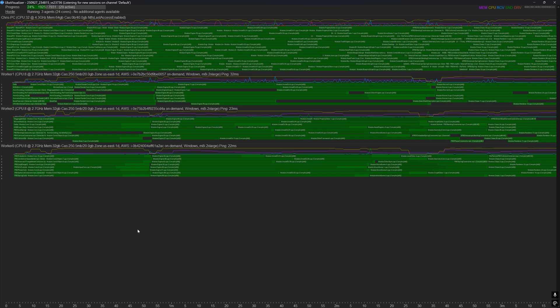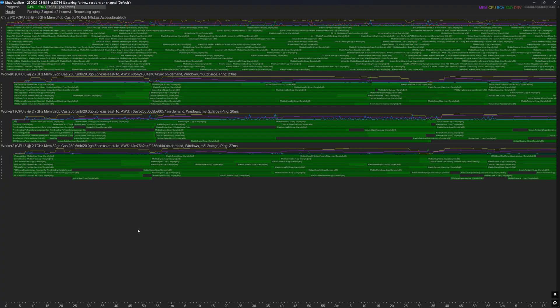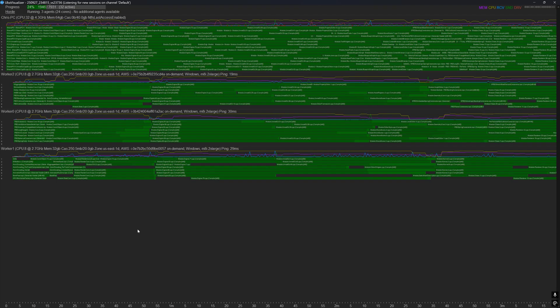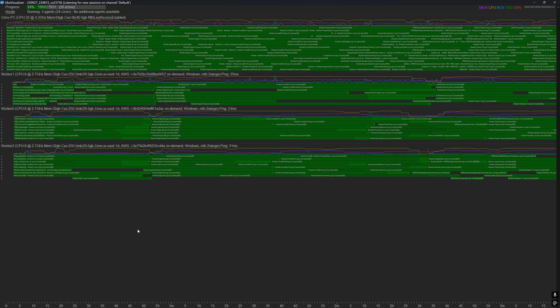In this video, we are going to finish the rest of the Horde setup by connecting Horde agents on separate EC2 instances to the Horde server before initiating the build on our host machine, which will reach out to the Horde server for help by distributing that build to connected agent machines.